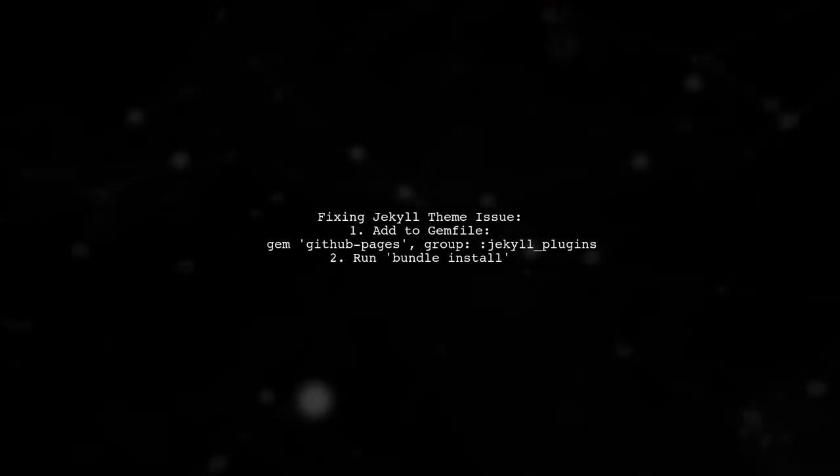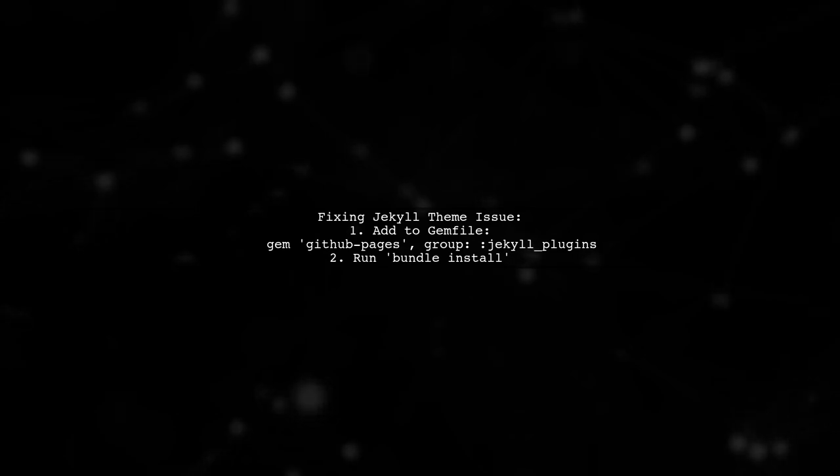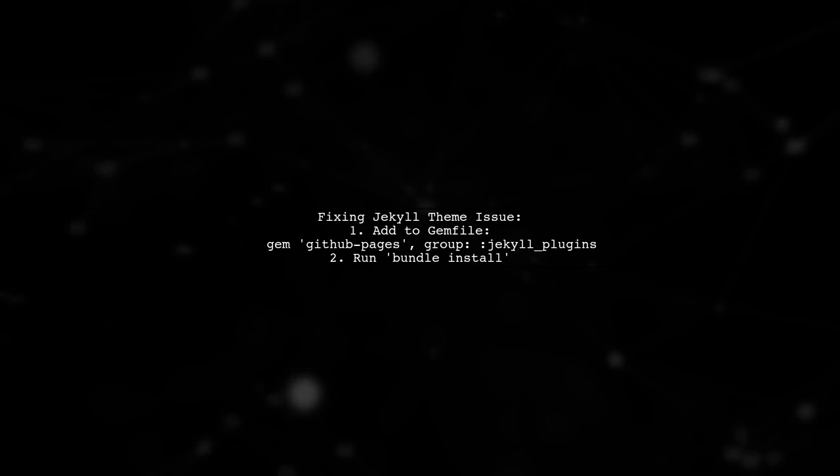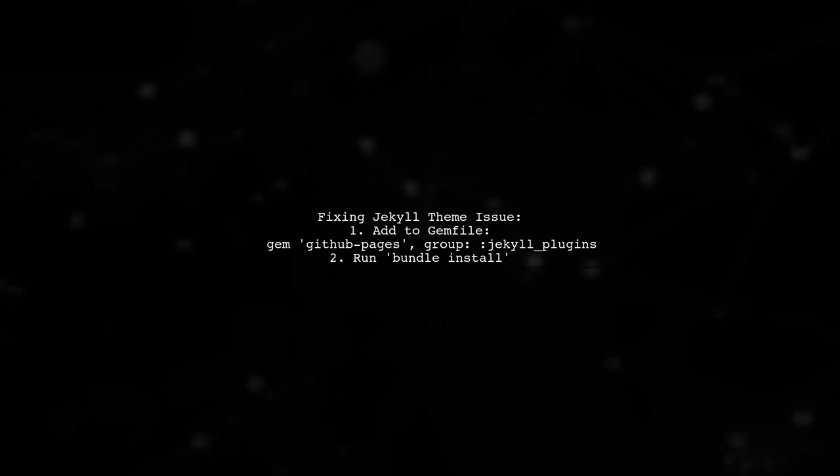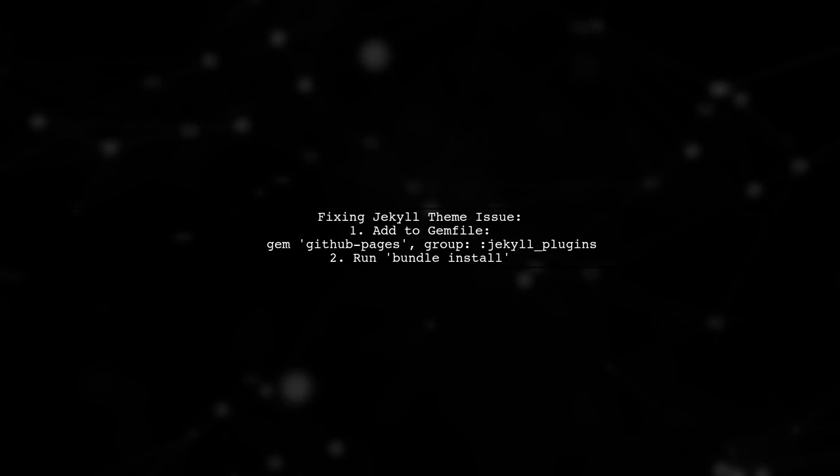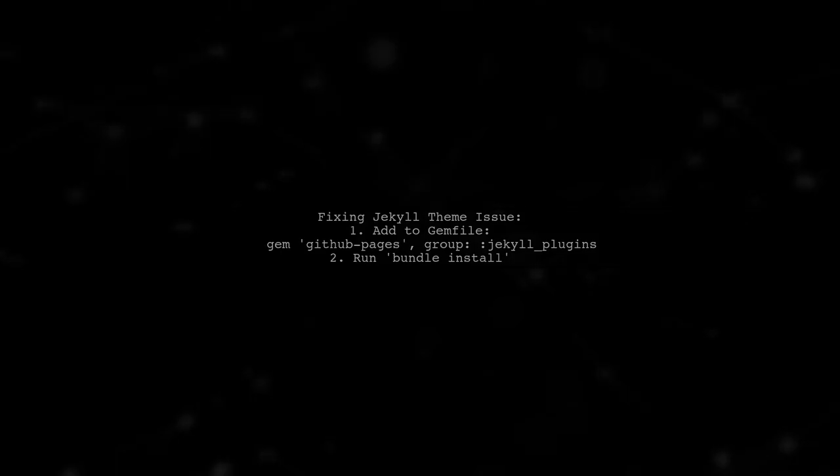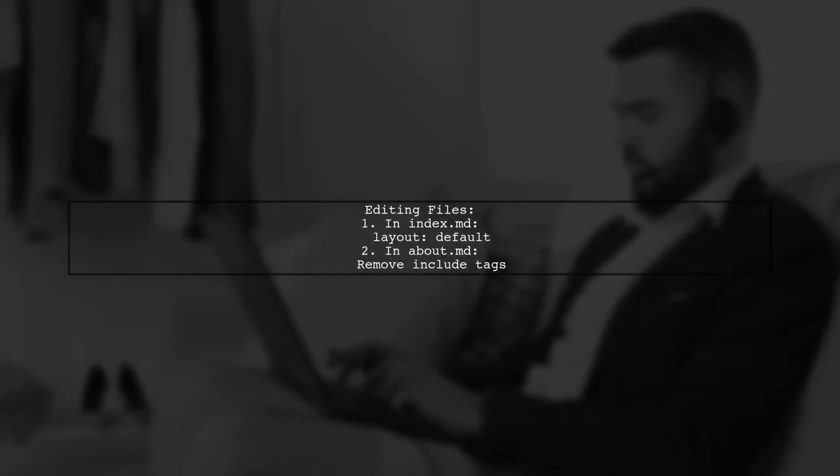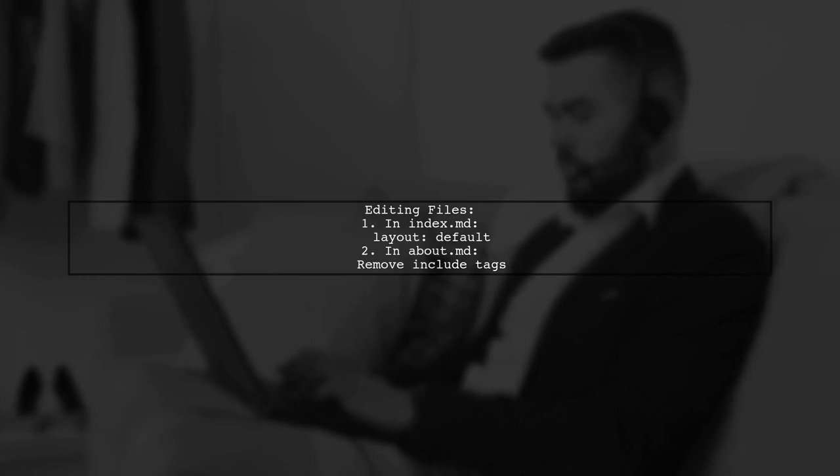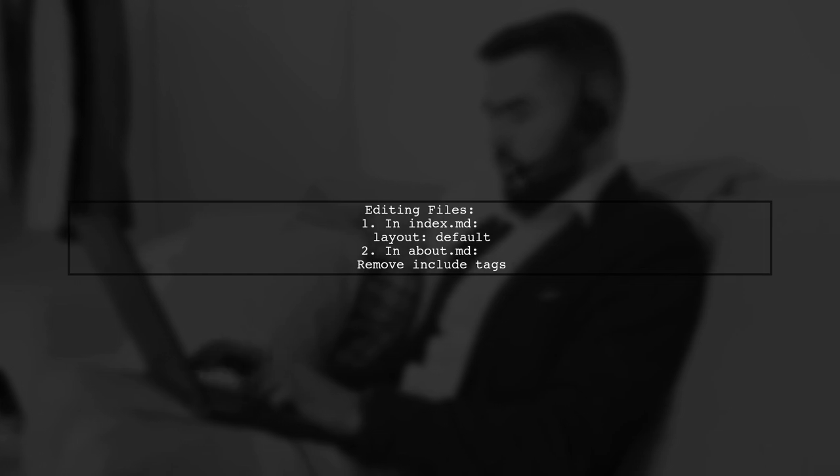If your Jekyll Architect theme isn't working on GitHub Pages, it might be due to missing the proper gem locally. You can fix this by adding the GitHub Pages gem to your gem file. Next, edit your index.md file and set the layout to default. Also, remove any include tags from your about.md file.